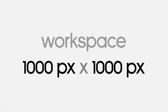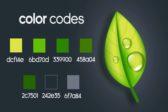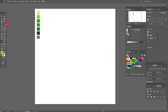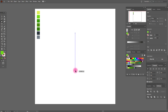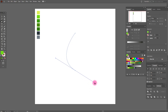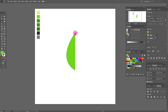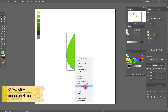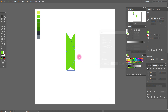Let's start our tutorial. First, I'm going to draw the leaf. We need this color and the pen tool. Place the first anchor here and the second here, and draw it like me. Now place the last anchor here.